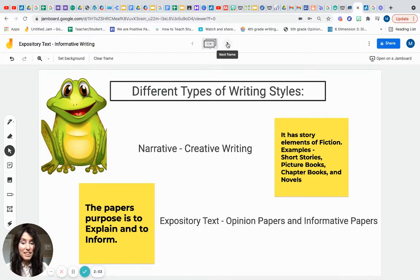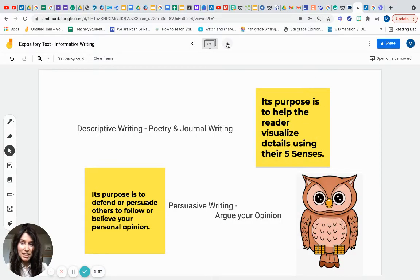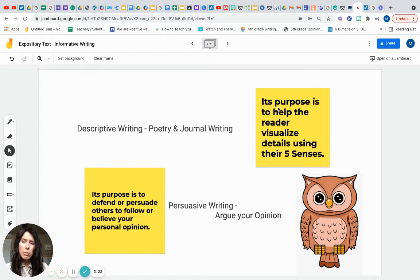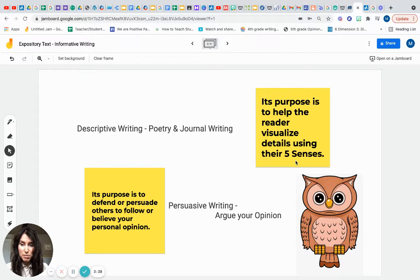Another style you've been exposed to is descriptive writing. In first grade we wrote poetry and did journal writing — foundational skills that spiral from year to year. The purpose of descriptive writing is to help the reader visualize details using their five senses. Good poetry and journal entries tap into those five senses to really help your reader visualize what you're describing.